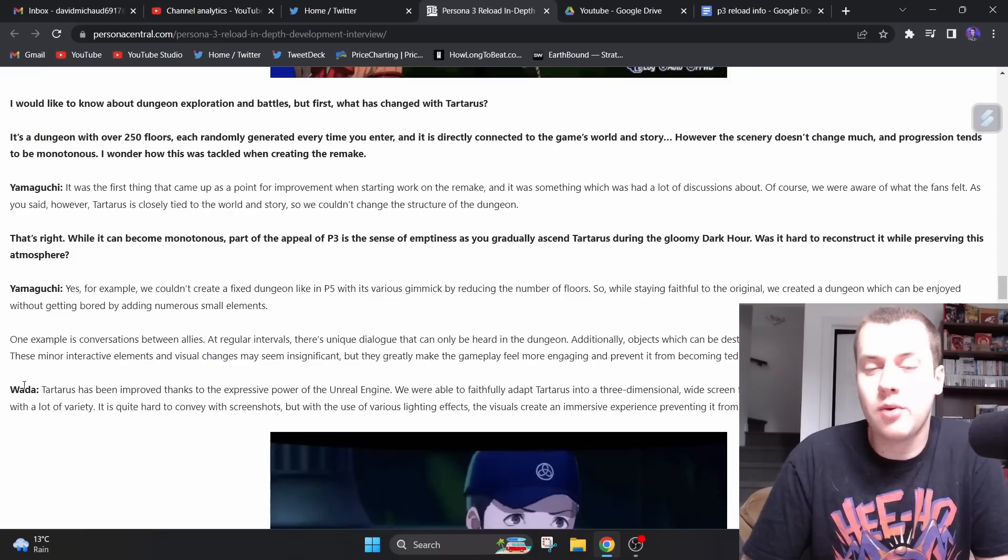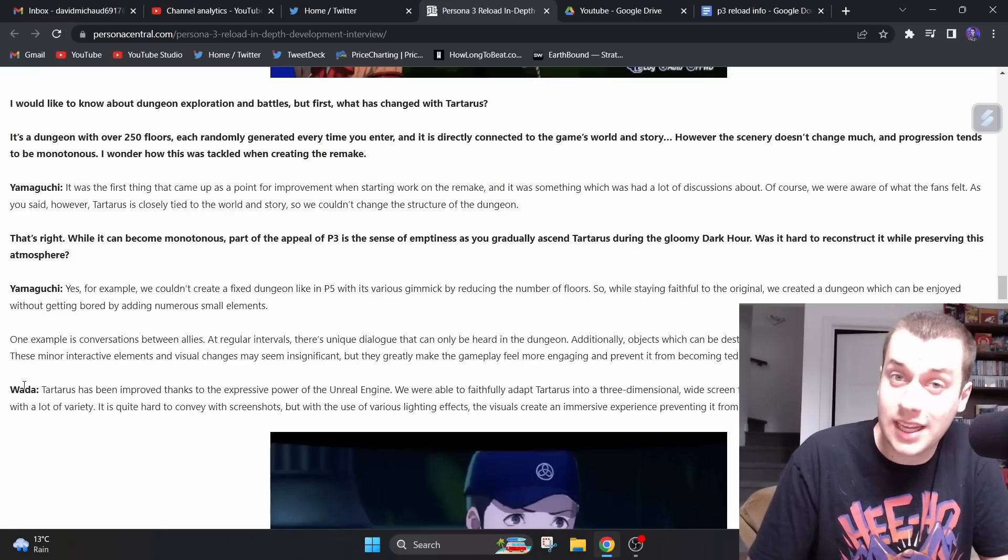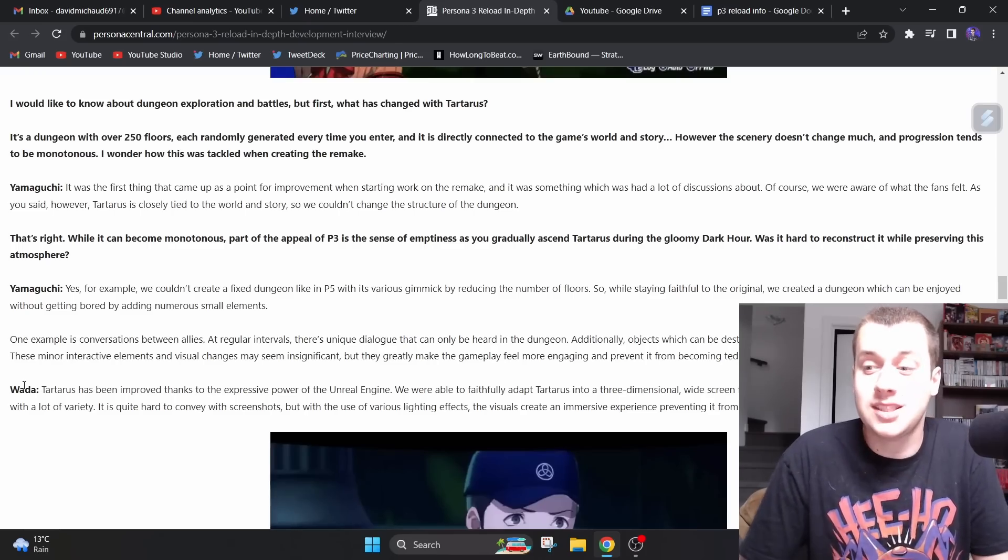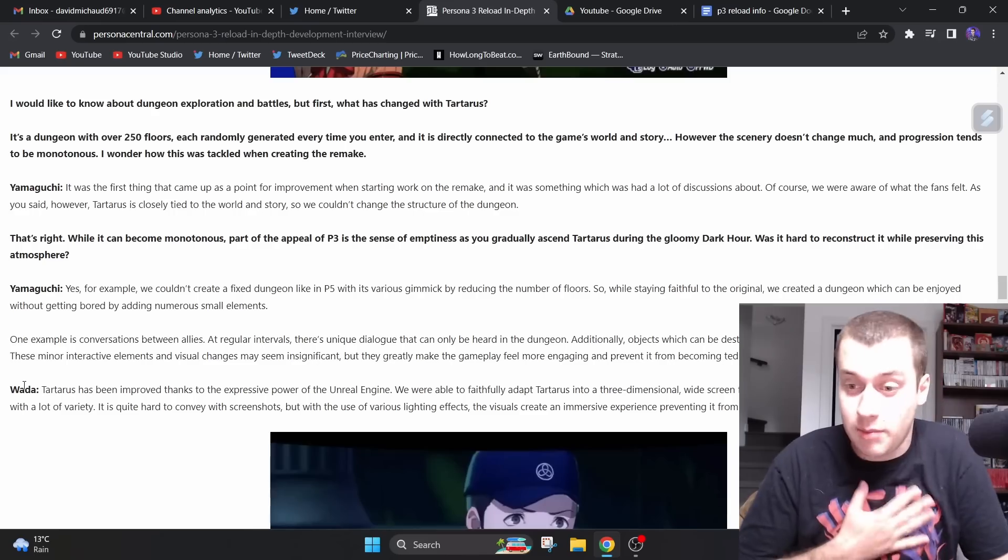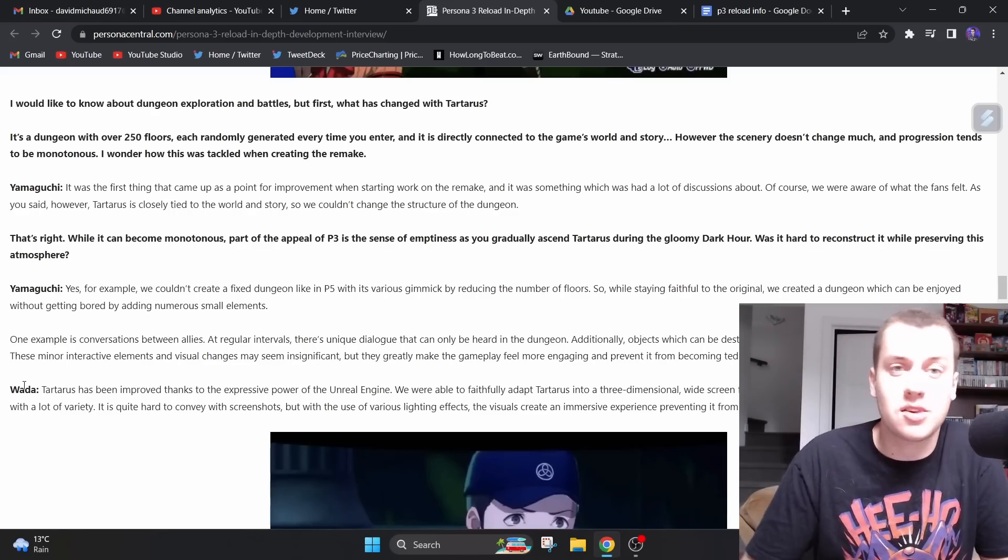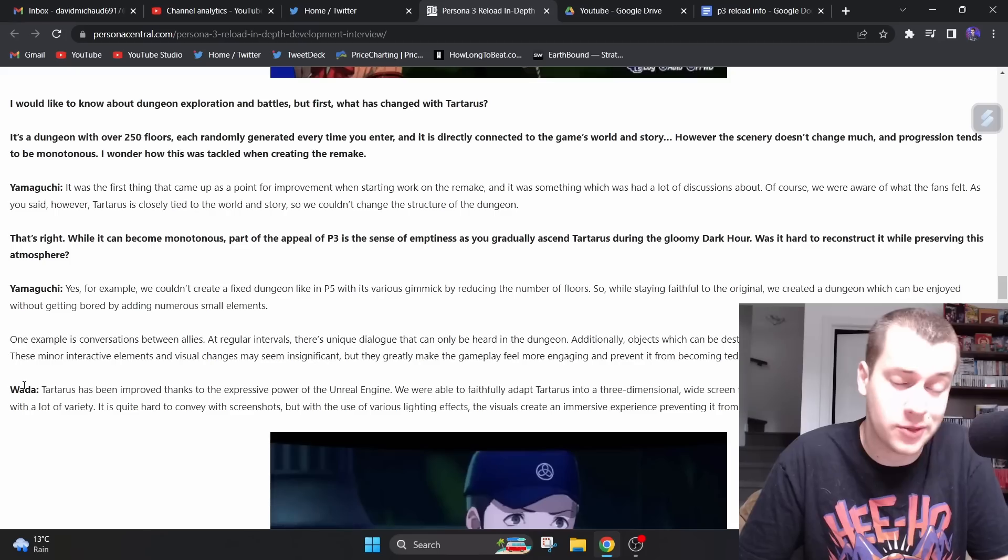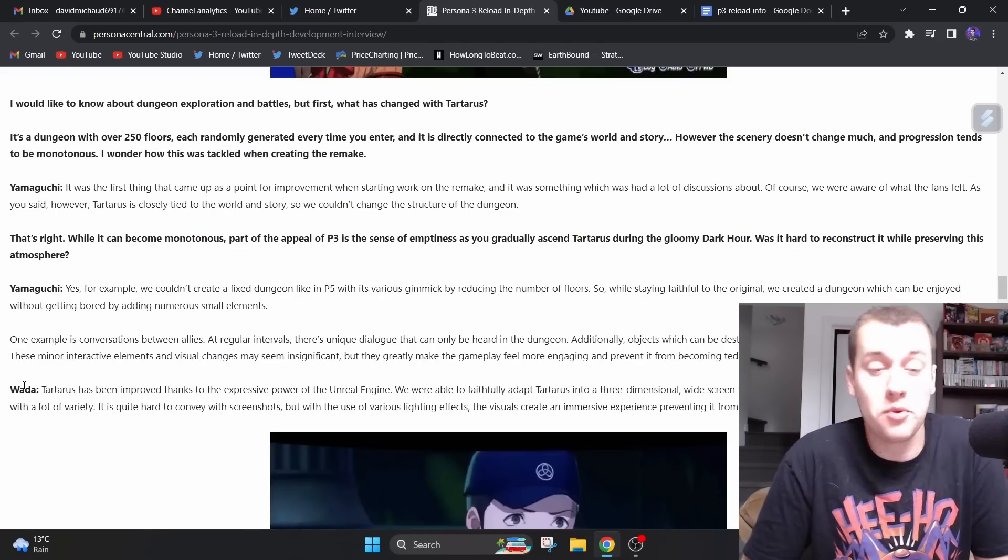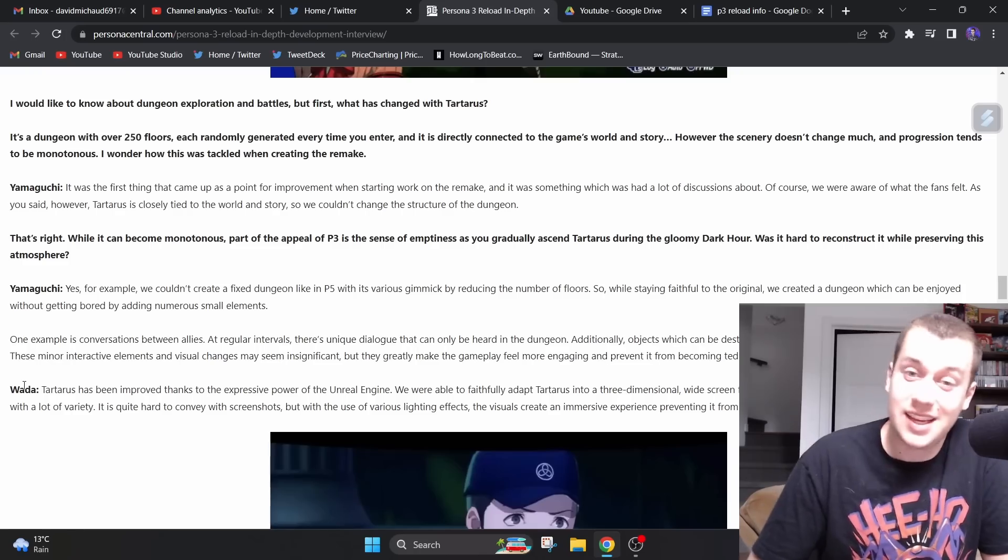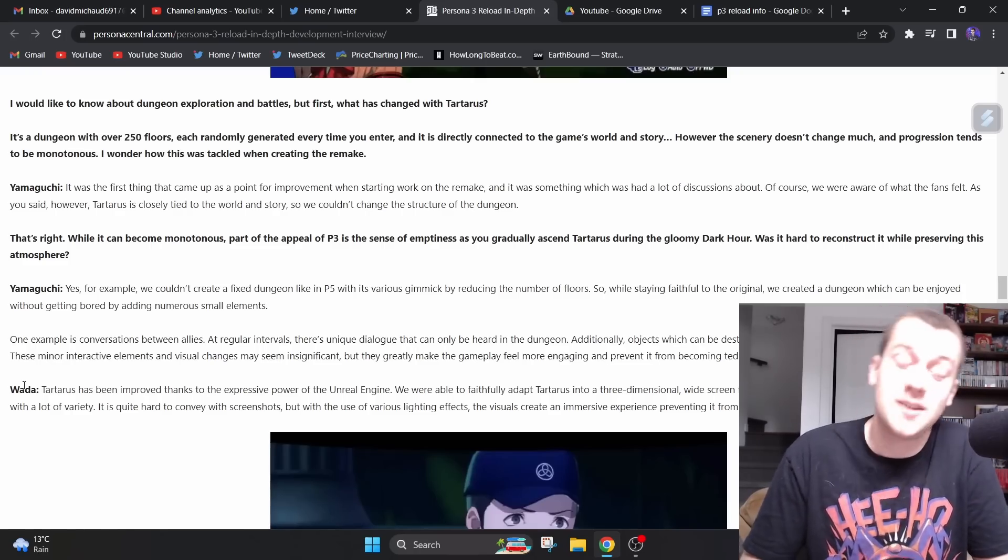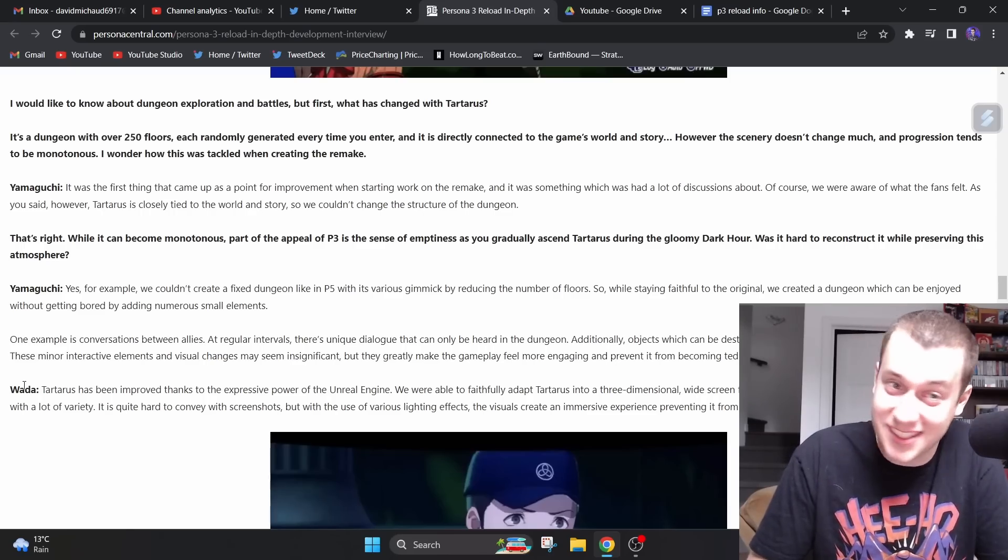As you said, however, Tartarus is closely tied to the world and story, so we couldn't change the structure of the dungeon. See, this is what I was saying when I made a video a long time ago saying we don't need a Persona 3 remake, and this was one of my main points. Tartarus, it's a concept that doesn't work anymore, in my opinion. And if you are to remake Persona 3, you cannot completely take off Tartarus, you cannot do something completely different. You have to keep it. Therefore, a remaster would be more appropriate. That's what I said before, and they're basically confirming that, hey, we cannot completely change the structure of the dungeon.